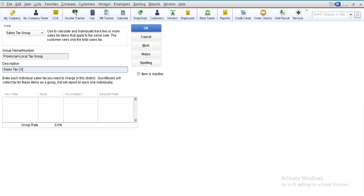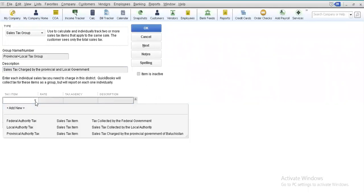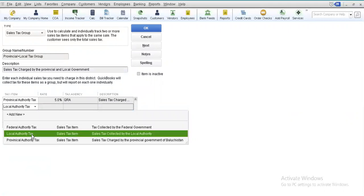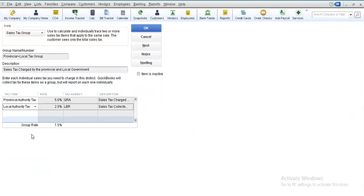Here you can write the description — for example, 'Sales tax charged by the provincial and local government.' In the columns provided, you select the specific sales tax items you want to include. First, select the Provincial Authority Tax — it will appear along with its rate and the agency responsible for collection. Then add the Local Authority Tax, because you are willing to include these two taxes in your particular tax group. Together, the total rate equals 7.5%.